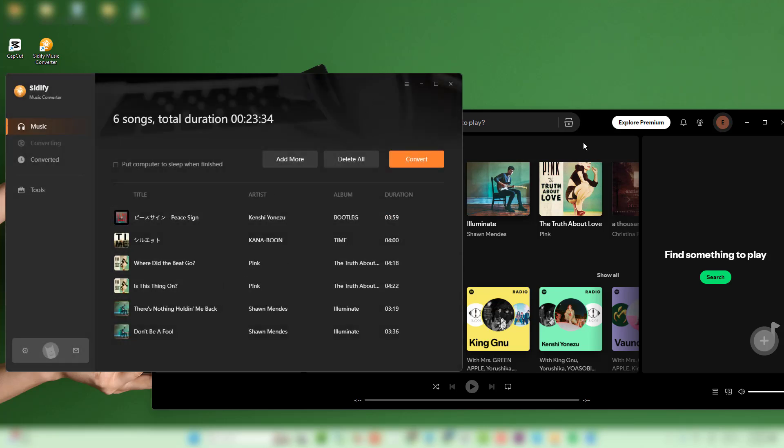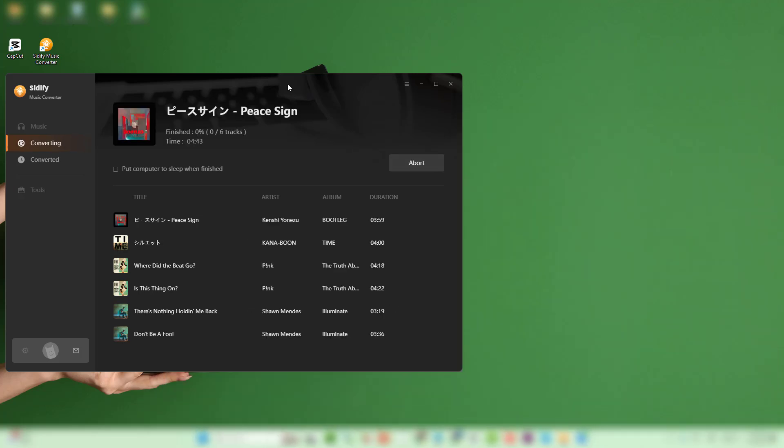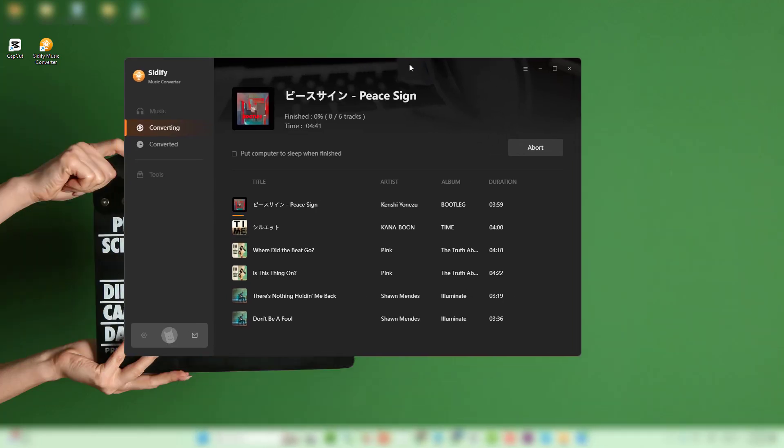Once you've added all your desired songs, click Convert and Cidify will download your music quickly and losslessly.